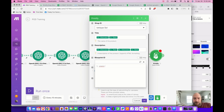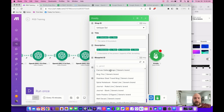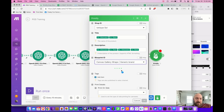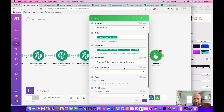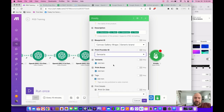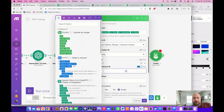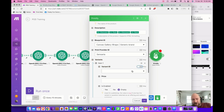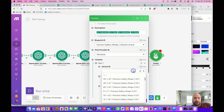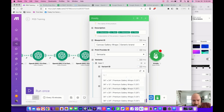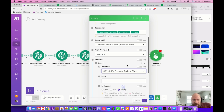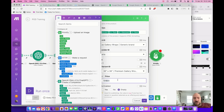Go to Blueprint ID and select your product — in this case canvas art. I type 'generic' to find 'Canvas Gallery Wraps Generic Brand.' Select the print provider. Under Variants, unselect map for Variant ID and scroll to find the size you want. I create square art, so I'll select the largest square: 36x36. Set the price to 19900 — the system always outputs two decimal points without showing them, so to get $199.00 you enter 19900. Enable it.